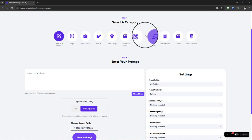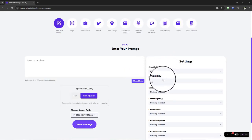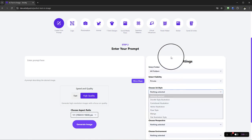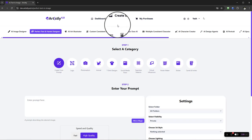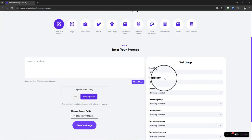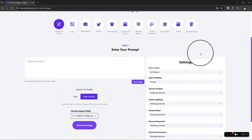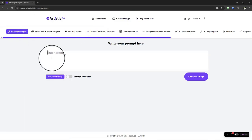You can also choose different styles. Pixar style works amazingly well and is recommended when using the Custom Consistent Characters feature. So let's head to the AI Image Design section and get started creating a character.